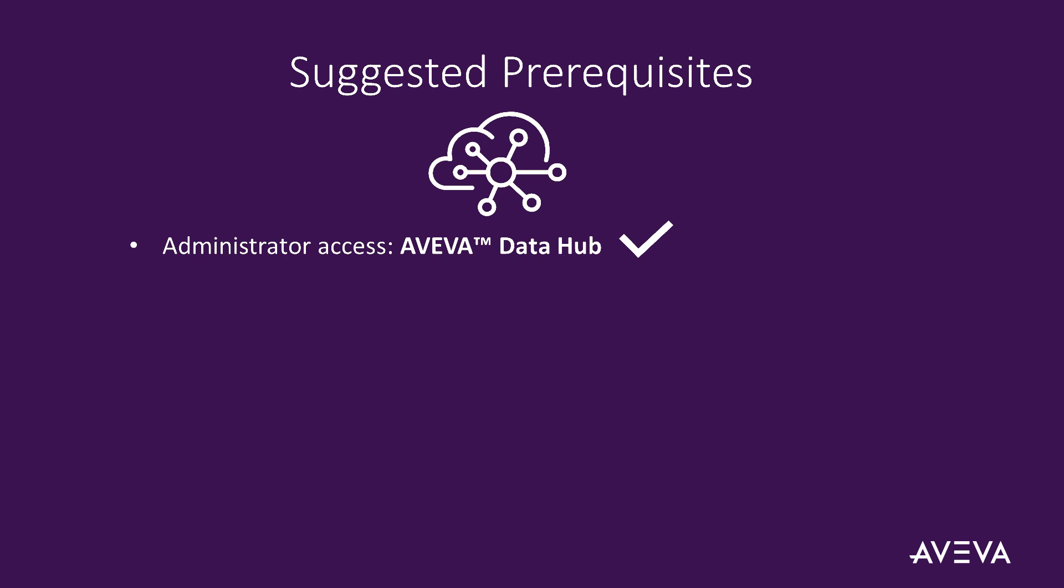You will have completed service activation activities and set up your Data Hub service, user access and data transfers.